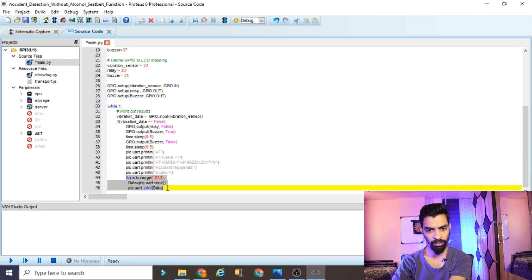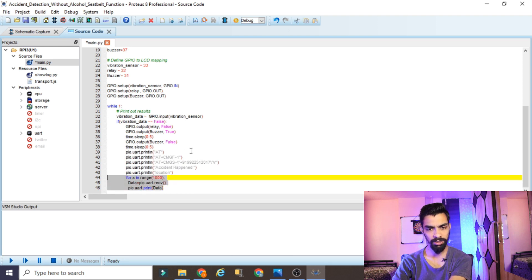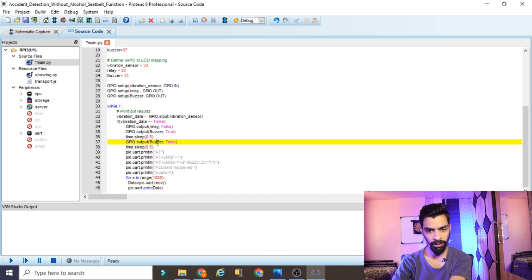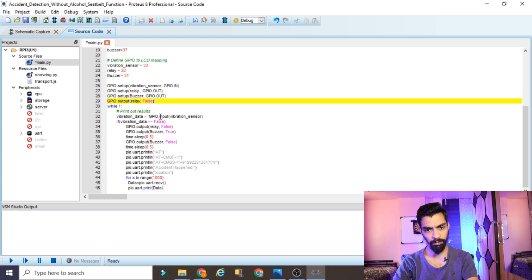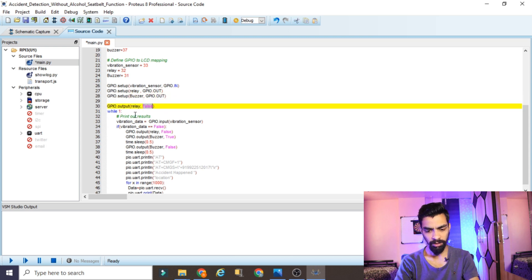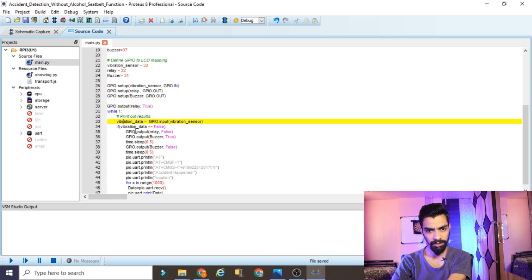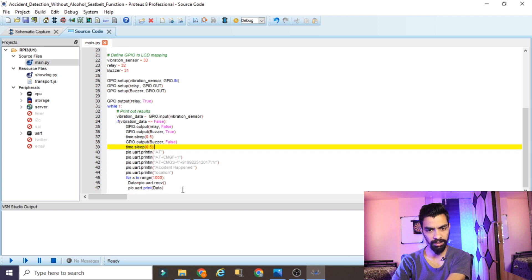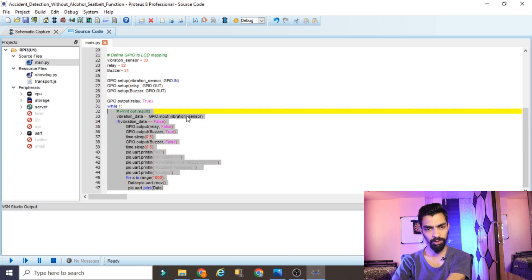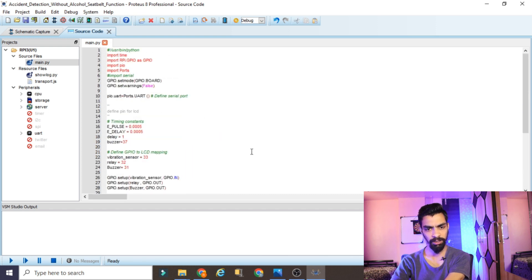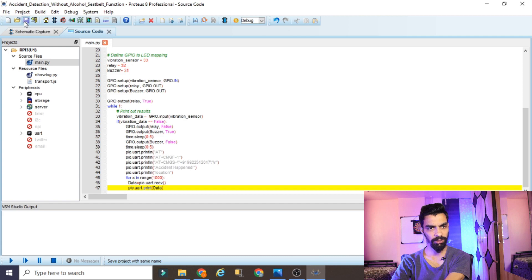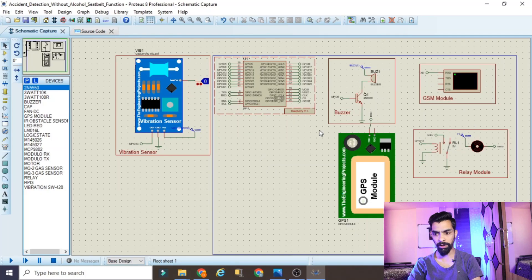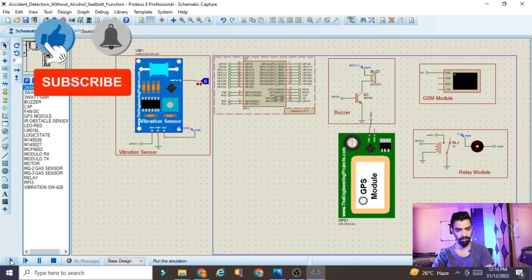After sending the AT command to the GSM module, we fetch the GPS location and send that location via the GSM module to the specified mobile number. One important addition: we need to turn on the relay at startup. So copy the relay-true line and place it before the while loop, so the DC motor starts running at the beginning. Once vibration is detected, the DC motor turns off, the buzzer turns on, and GSM sends the location. This completes the logic.